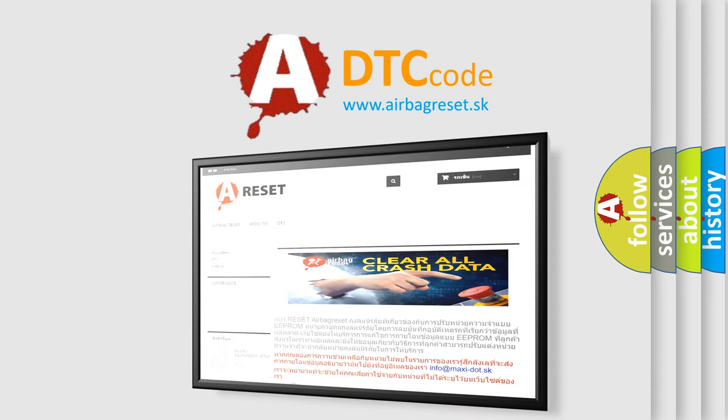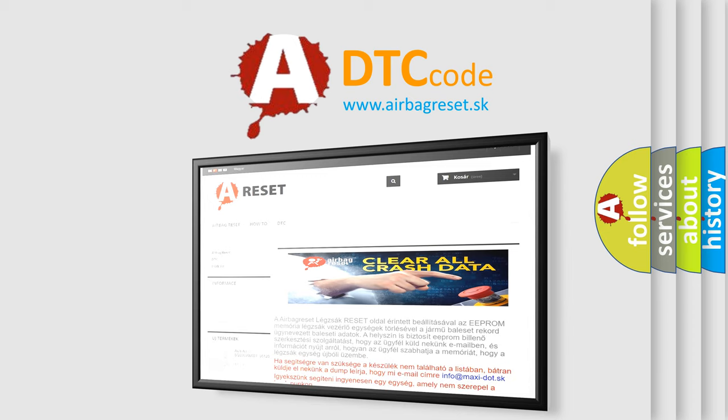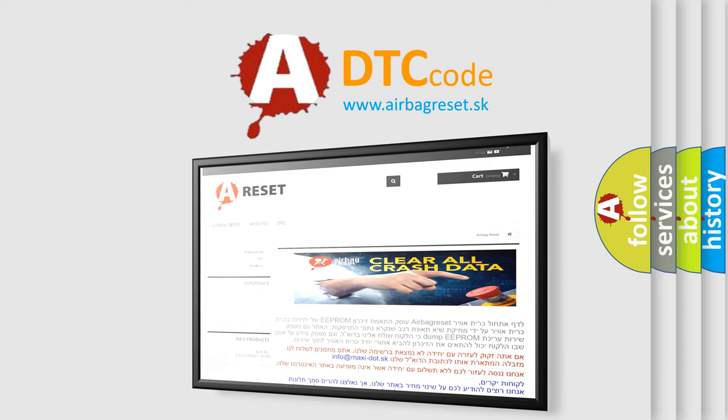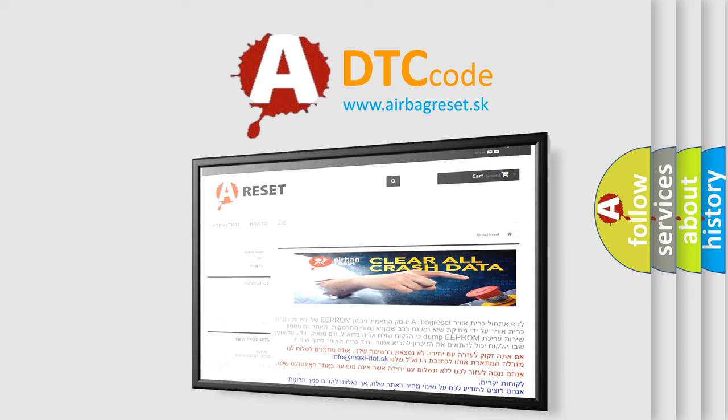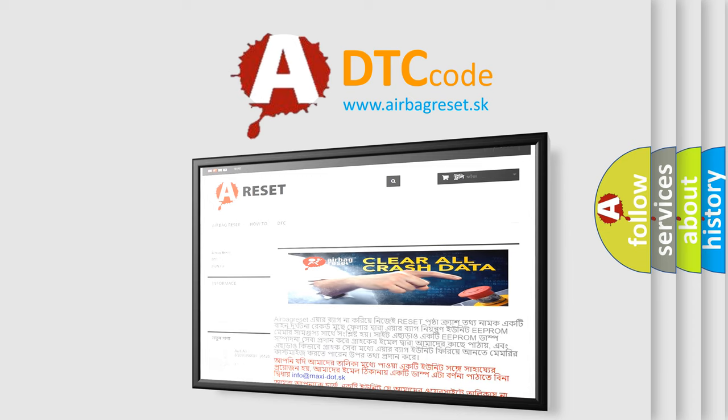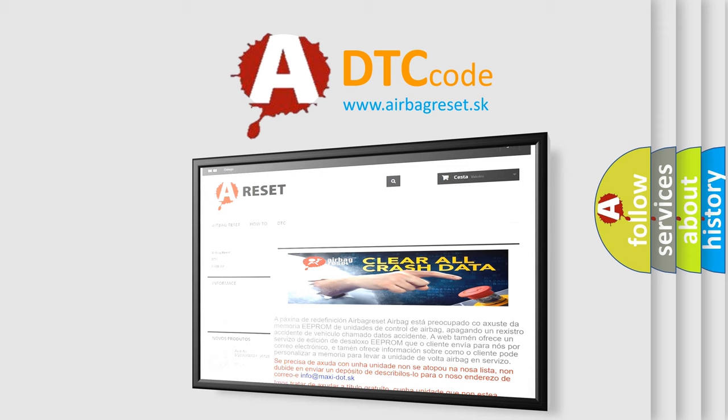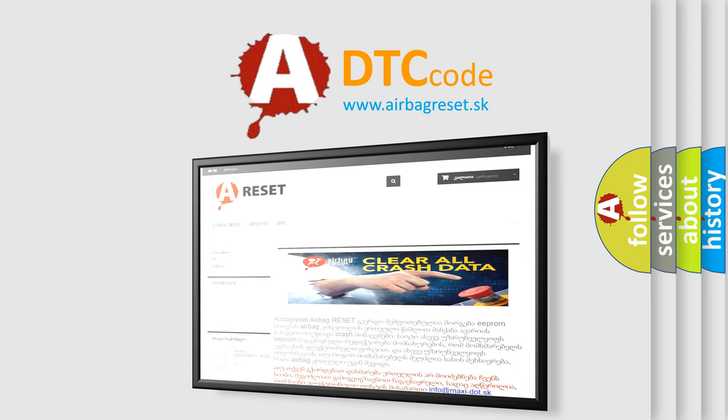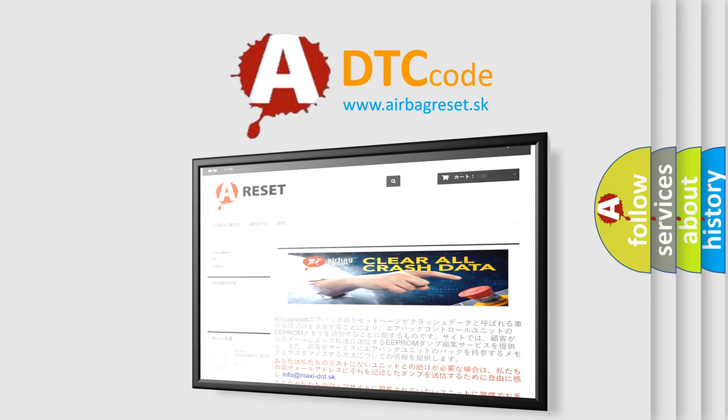The Airbag Reset website aims to provide information in 52 languages. Thank you for your attention and stay tuned for the next video.